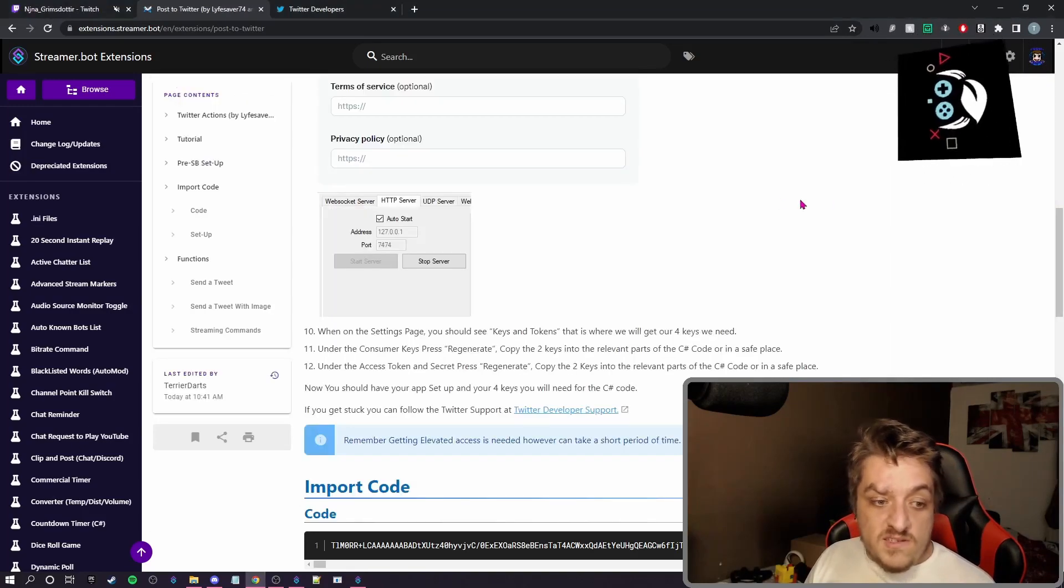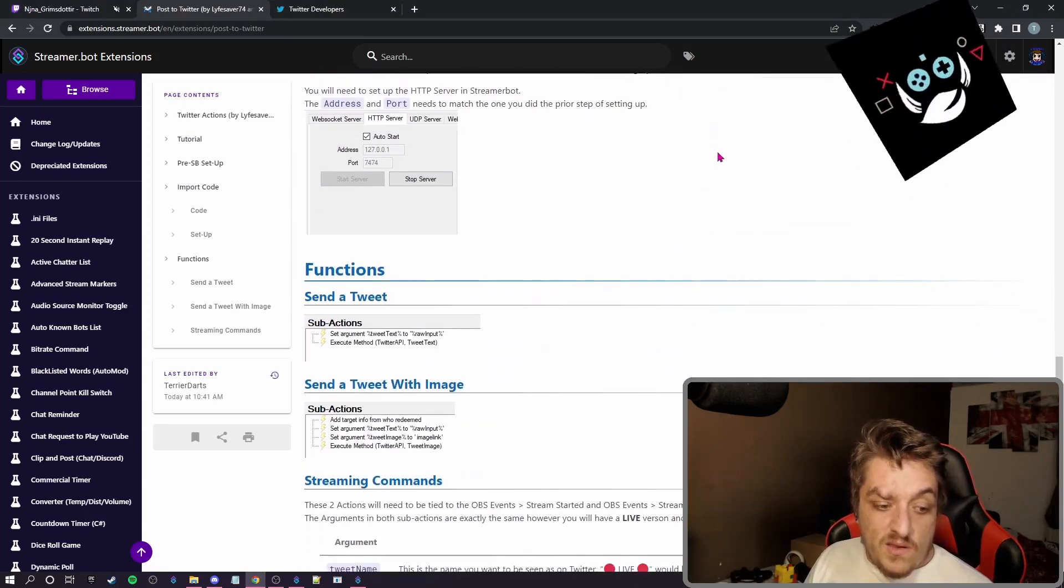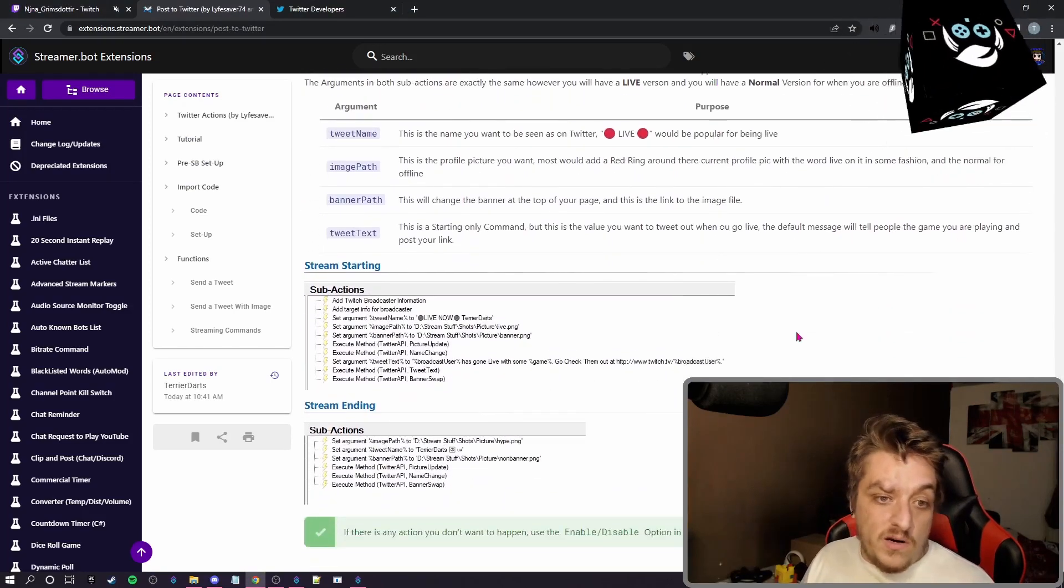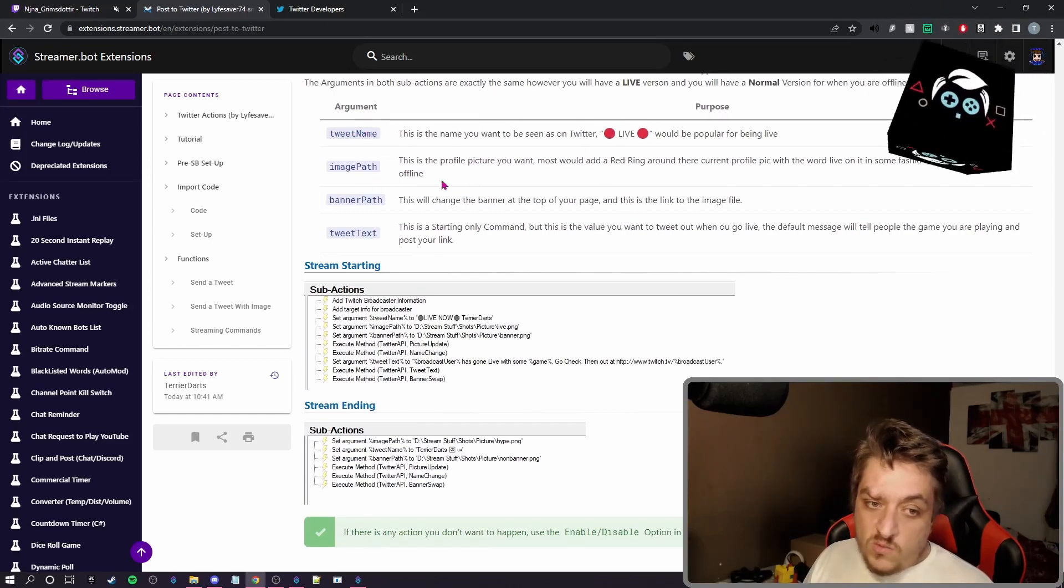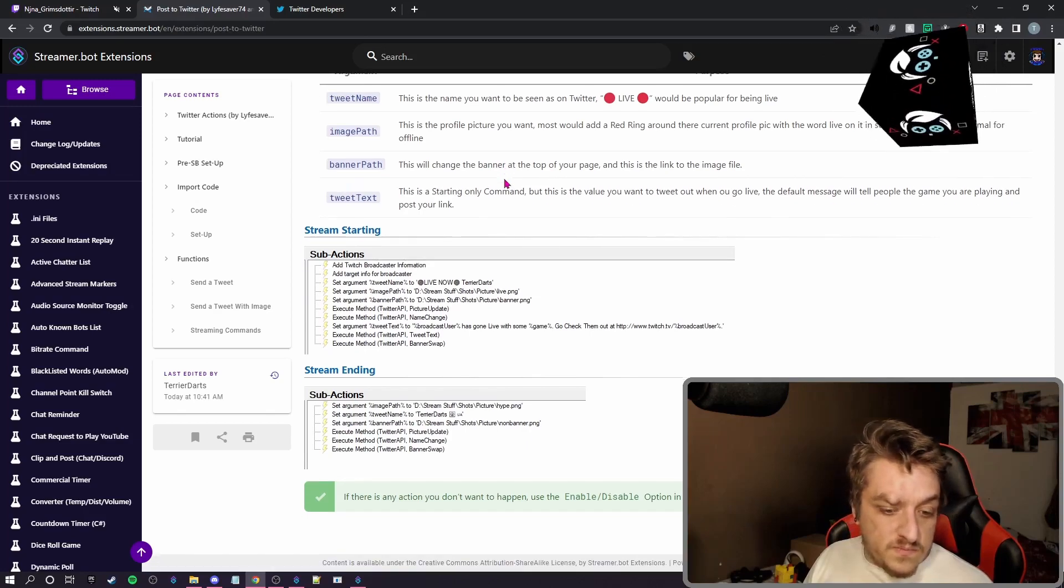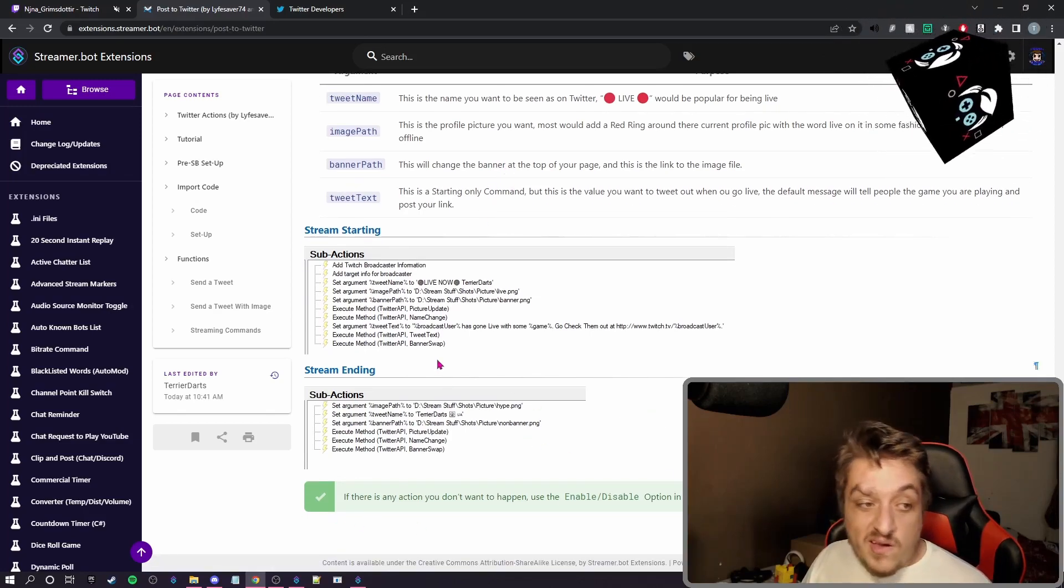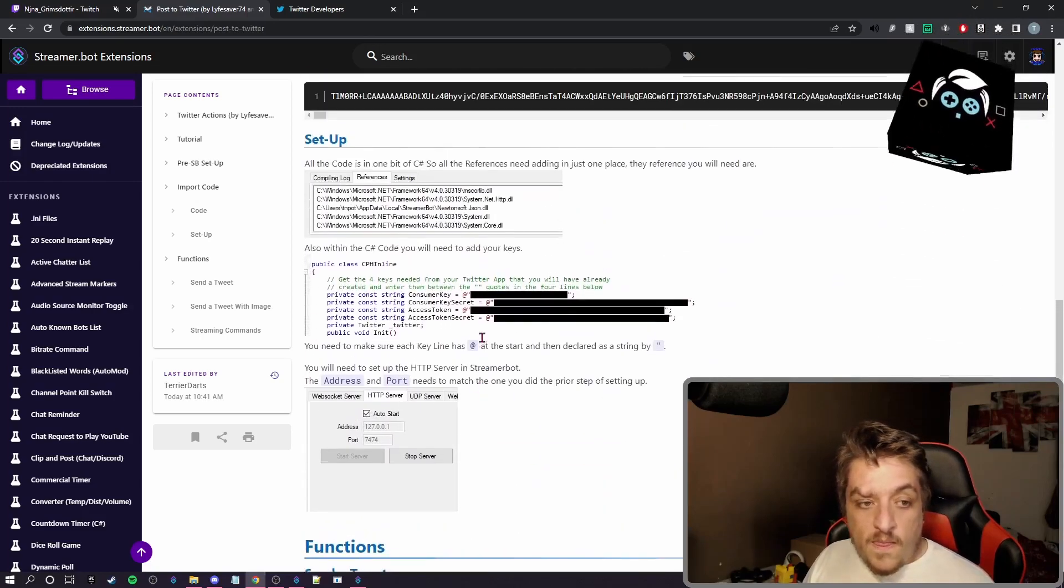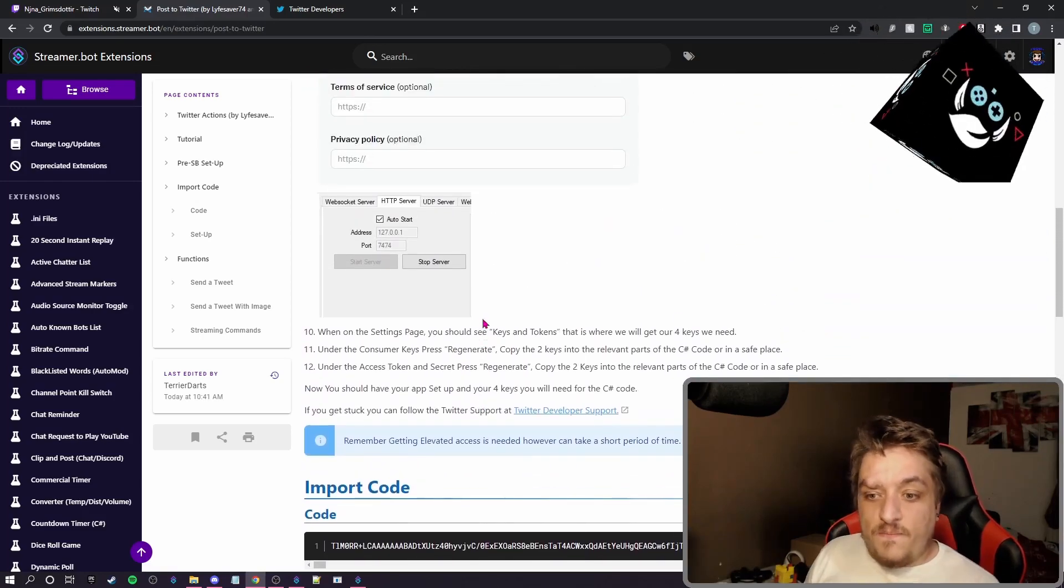But this page will talk you through it if there's something that you missed or didn't understand in the video. It tells you what the tweet name is, what the image path is, and why some of them might be pink because they're disabled. But that is it.